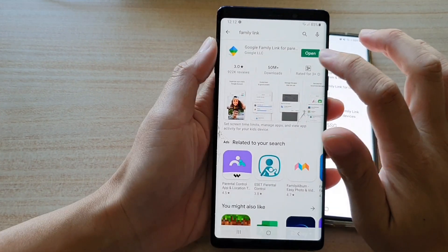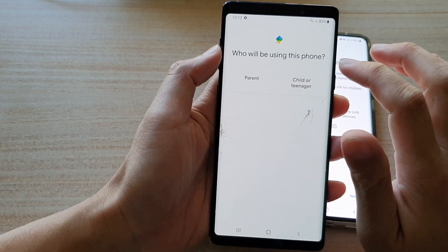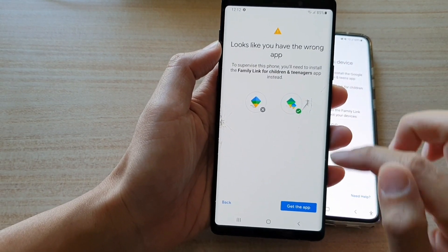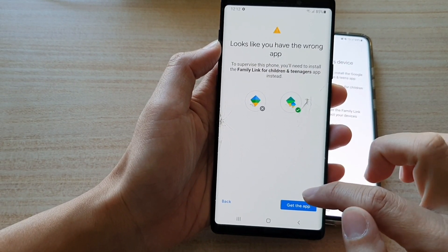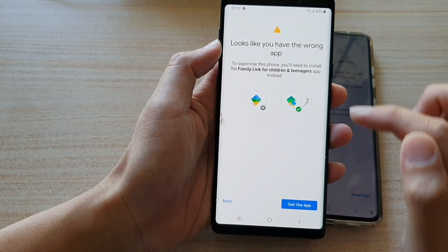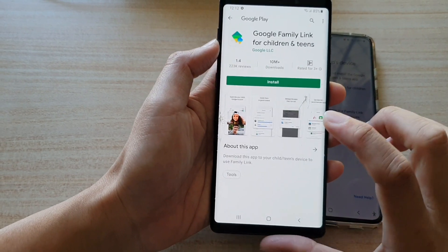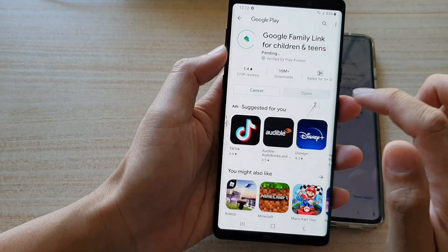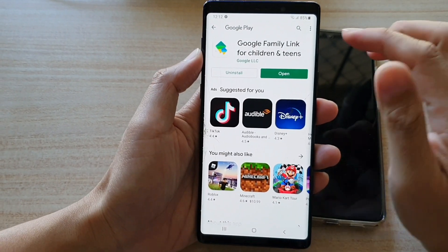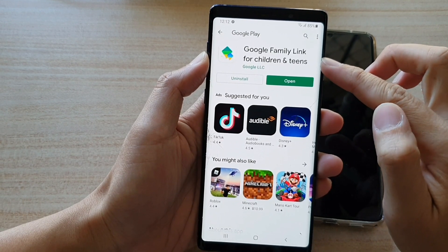Now I'm going to tap on the open button on the child's device. It says who will be using this phone, so I'm going to choose child. It looks like we have the wrong app, so I'm going to tap on the correct one — we need to get Family Link for children and teenagers. So I'm going to get the correct one and choose install. On a child's device, we need to download Google Family Link for children and teens.